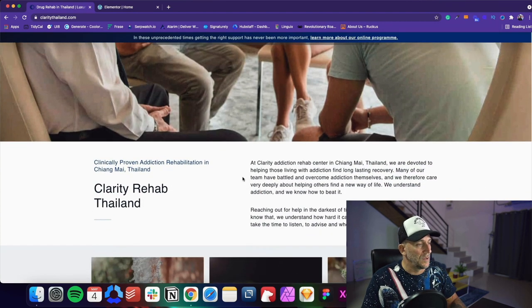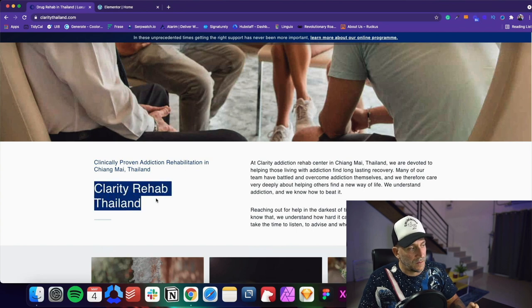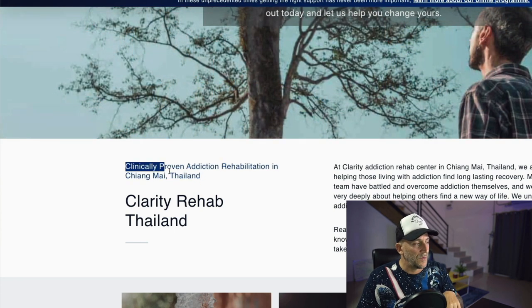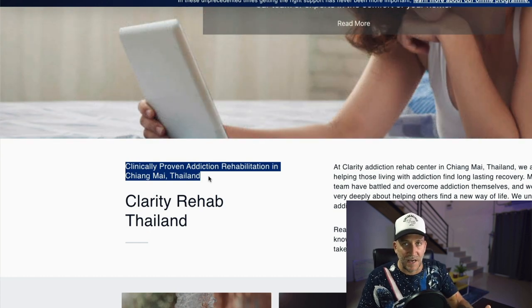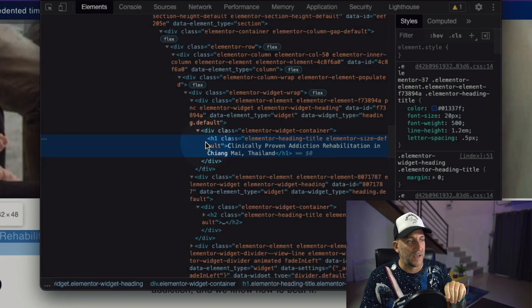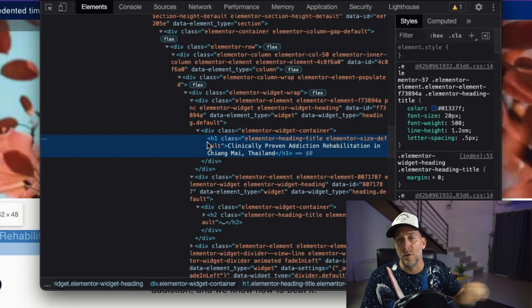Let's scroll down a little bit. We got this title: 'Clarity Rehab Thailand,' and then the sub-header, which is smaller, says: 'Clinically proven addiction rehabilitation in Chiang Mai, Thailand.' Now that sounds super clinical — it's not appealing. But if we look at inspect element, this is actually the H1 right here. This is the most important tag on the page. We didn't make it the big headline in the banner because 'clinically proven' in a banner doesn't sound as appealing. But this H1 tag — the clinically proven one — that's going to speak to Google. That's why we made it number one.